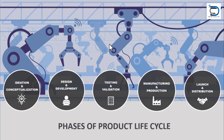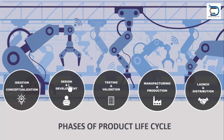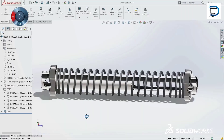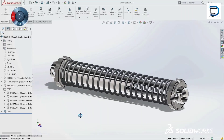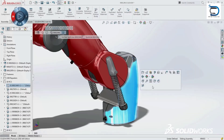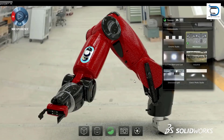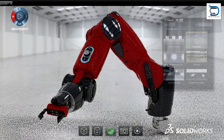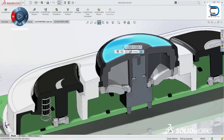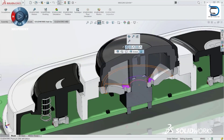The second step of the product design cycle is design and development. Once an idea is selected, the design phase begins. During this stage, designers and engineers create detailed product specifications, and CAD engineers use software to create a 3D model.